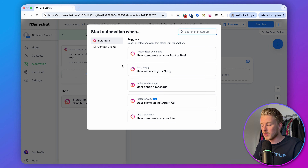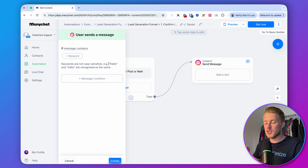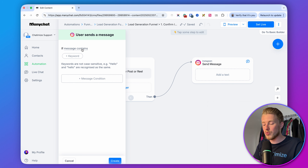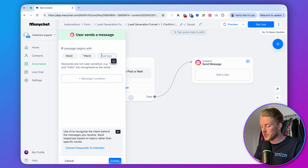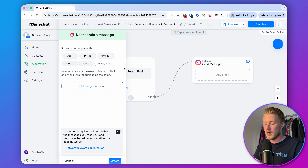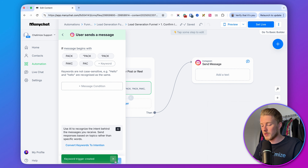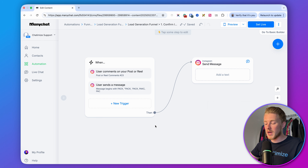The second trigger is for when the user sends a message. If they send you a message with PACK, we also want to start this funnel. Set it to 'if the message begins with PACK' and add some variations — people might use quotes or misspell it. So when they comment PACK or DM us PACK, we start this funnel.